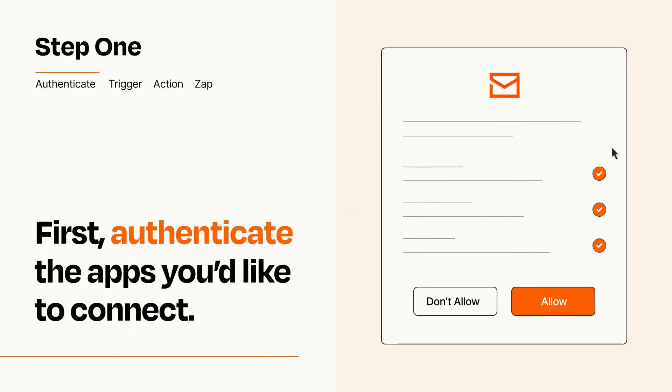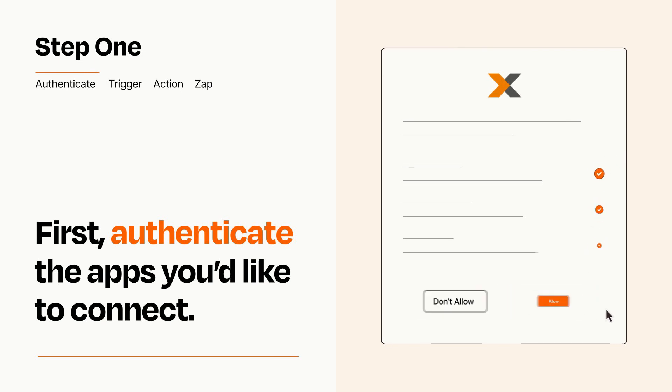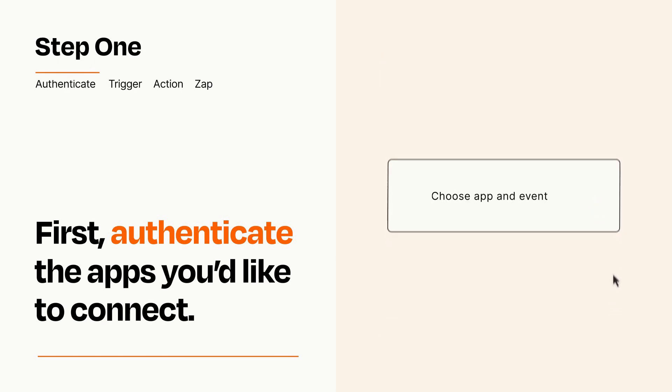To get started, you'll just need to authenticate your apps, which takes just a few seconds. Zapier meets industry standards for encryption when connecting with each of your apps.